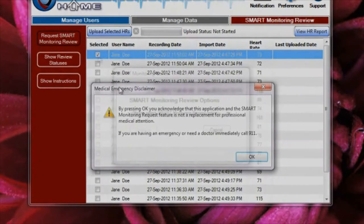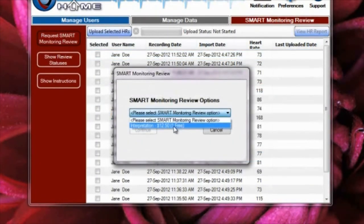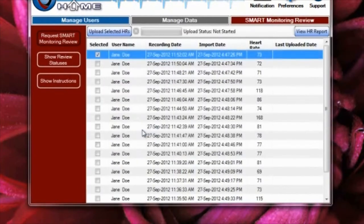Your first Smart Monitoring Review is free of charge. It will take up to 48 hours to receive your Smart Monitoring Heart Rhythm Analysis report from the time you upload your Heart Rhythm files.